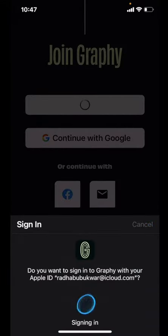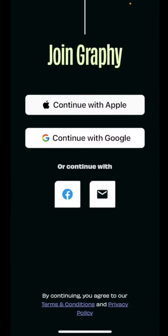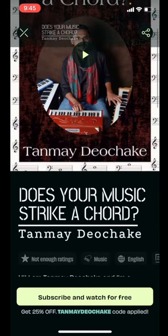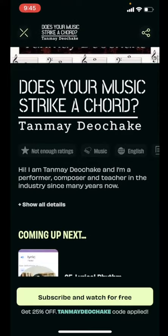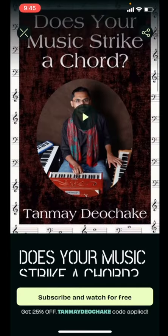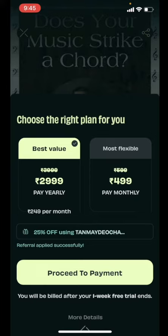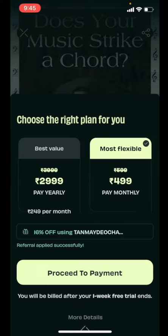This has directly taken me to Tanmay's Graphie. Now guys, please note you will have to mention your card details here, and the money will be deducted after the seven days of your free trial. I'm going to click on 'Subscribe and watch for free.'